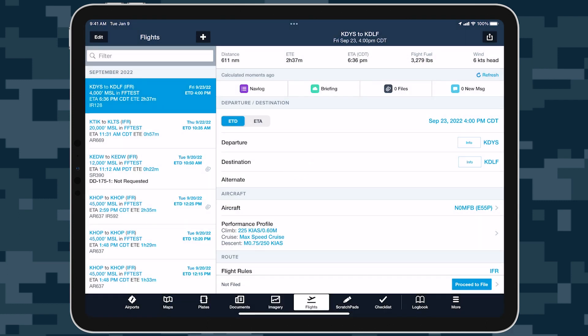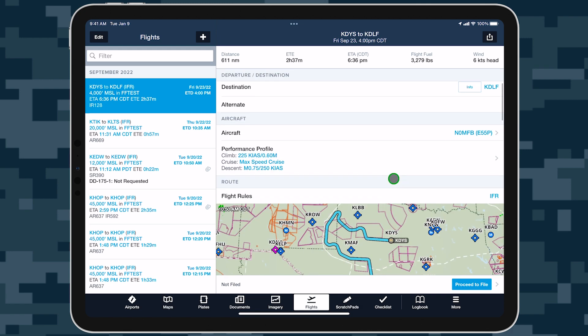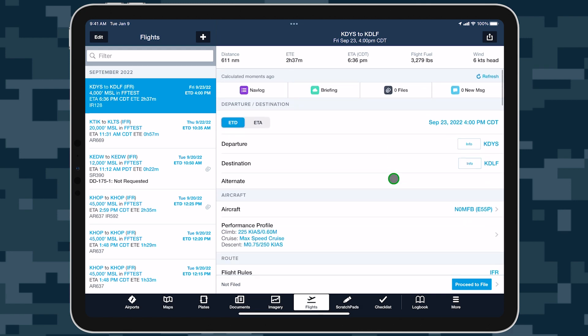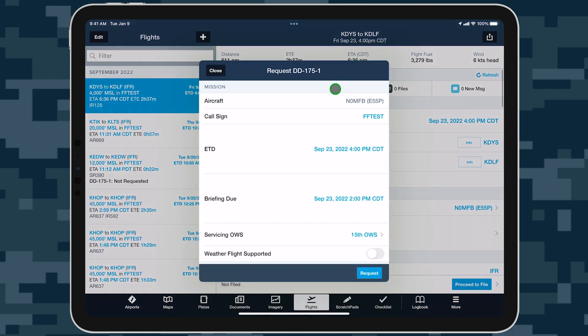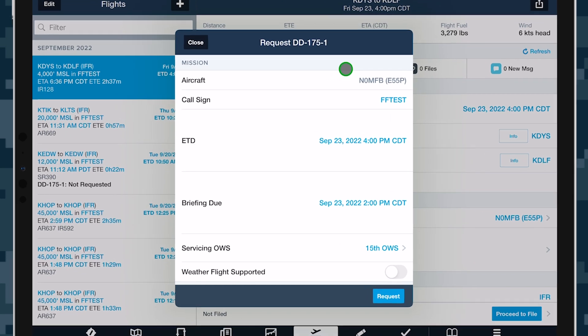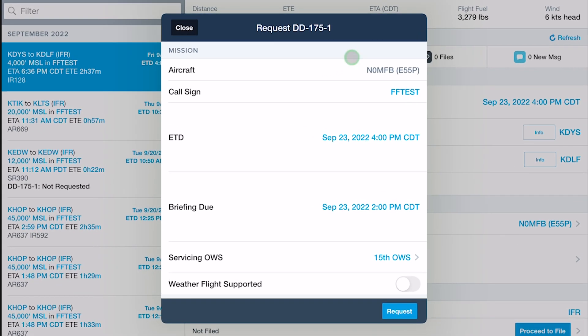After completing your flight plan and entering all pertinent details, tap Briefing at the top of Flights to open the DD-175-1 request form. While basic flight information is auto-filled from your flight plan, the request form offers many options unique to the JET briefing format.